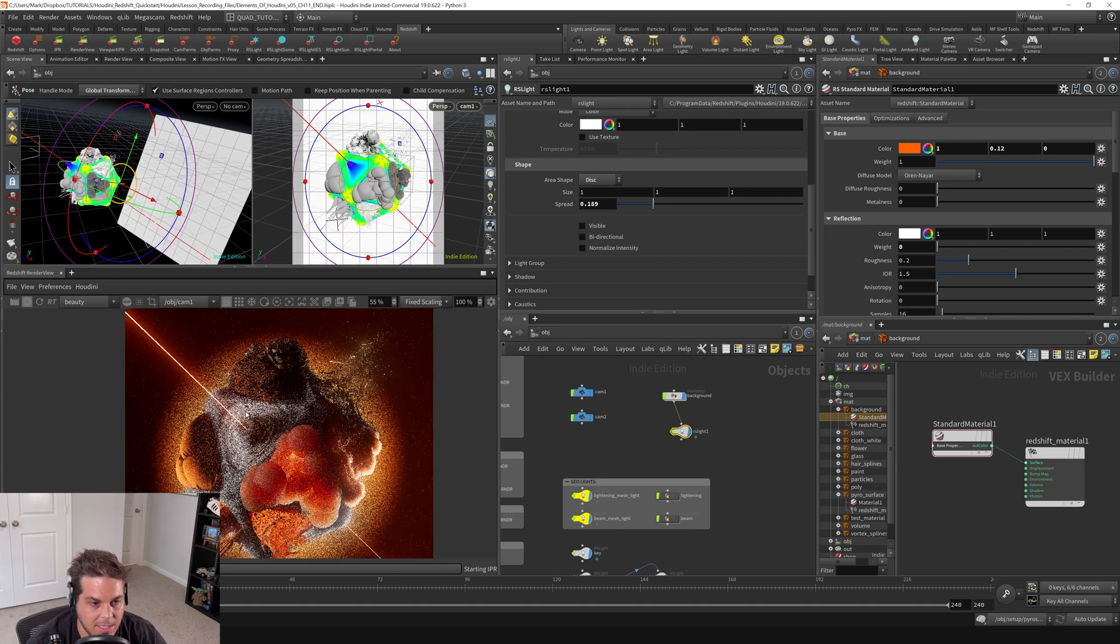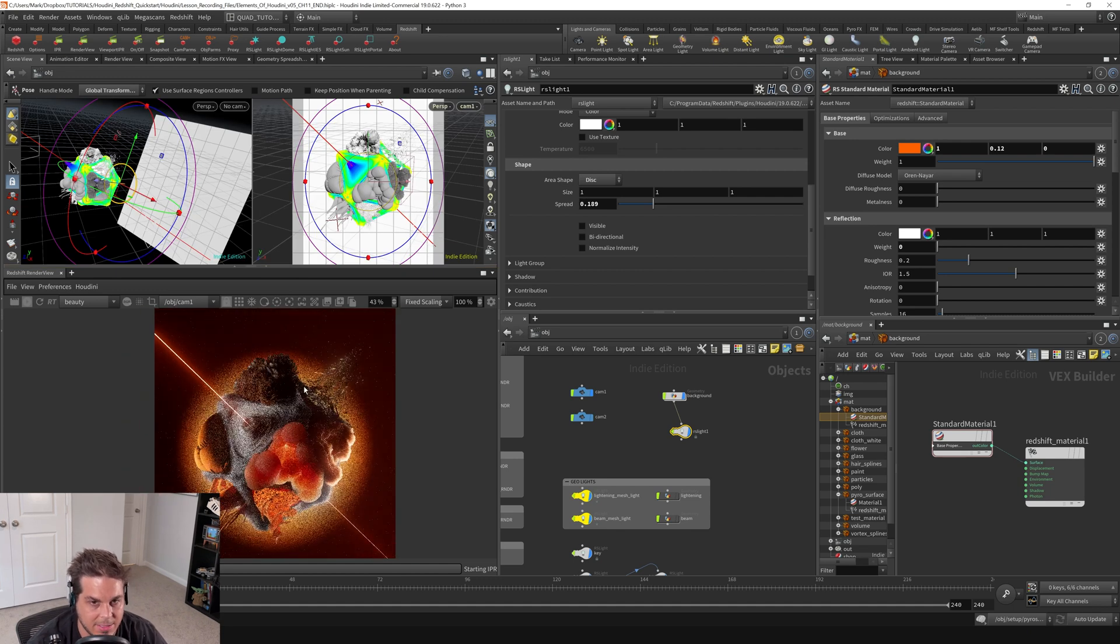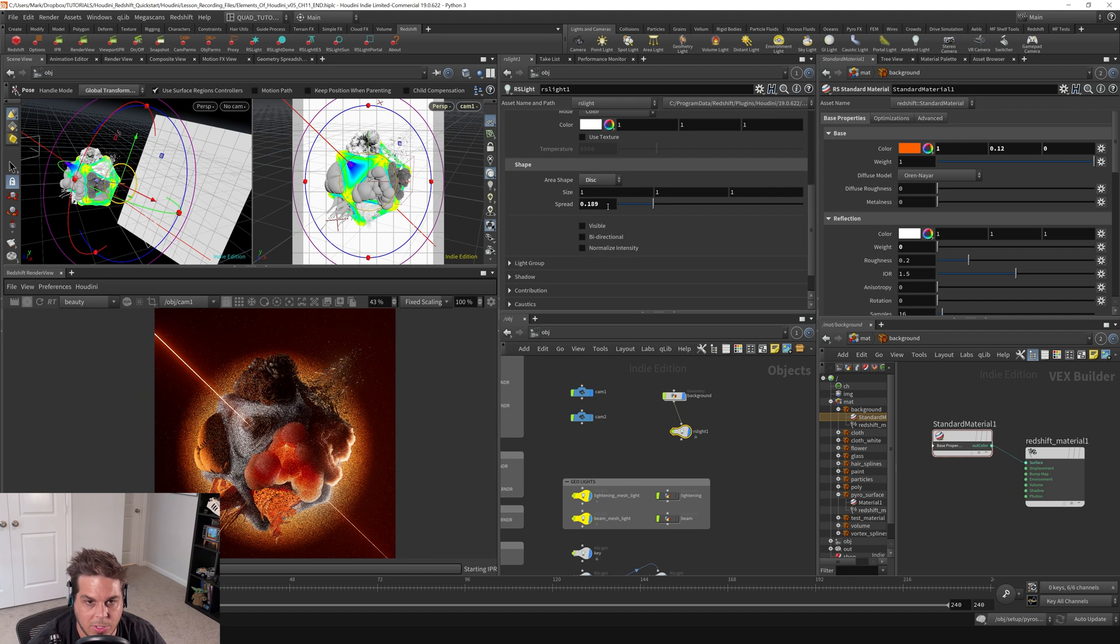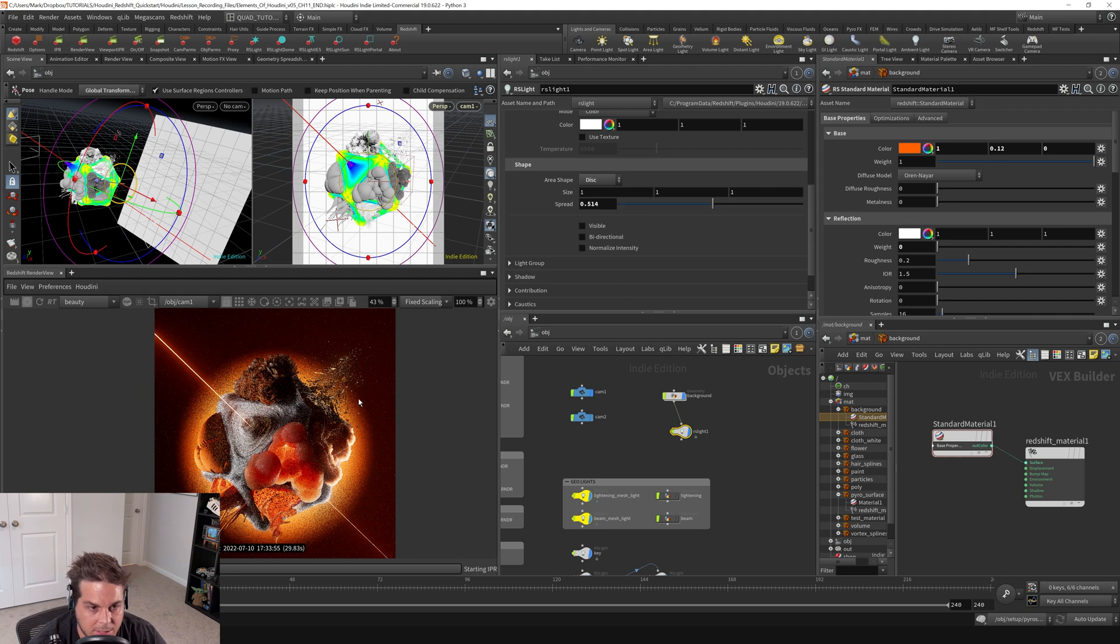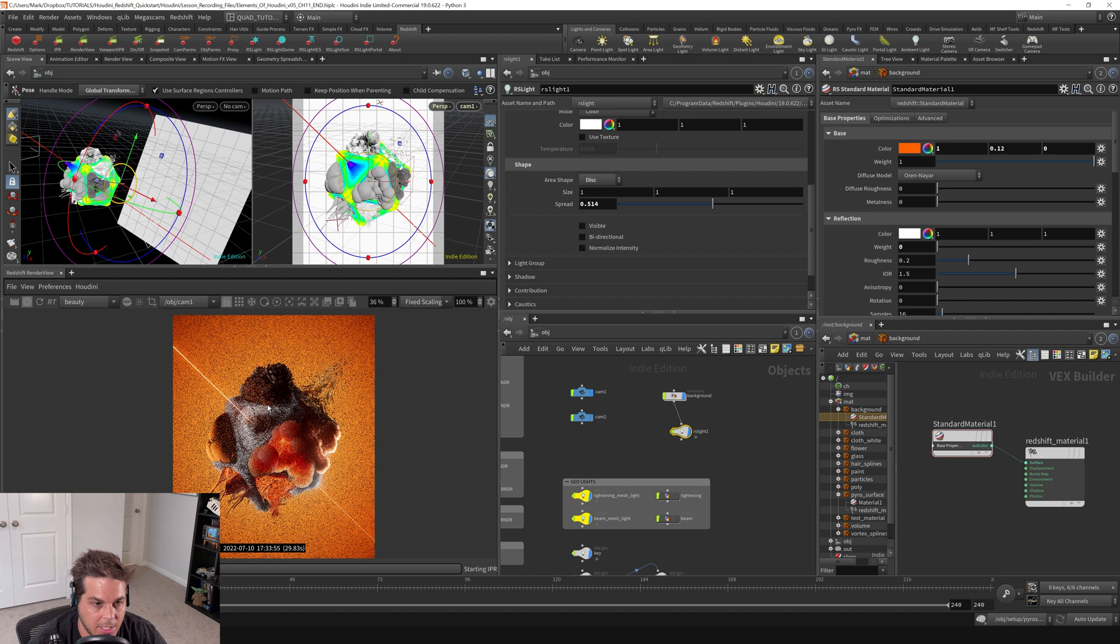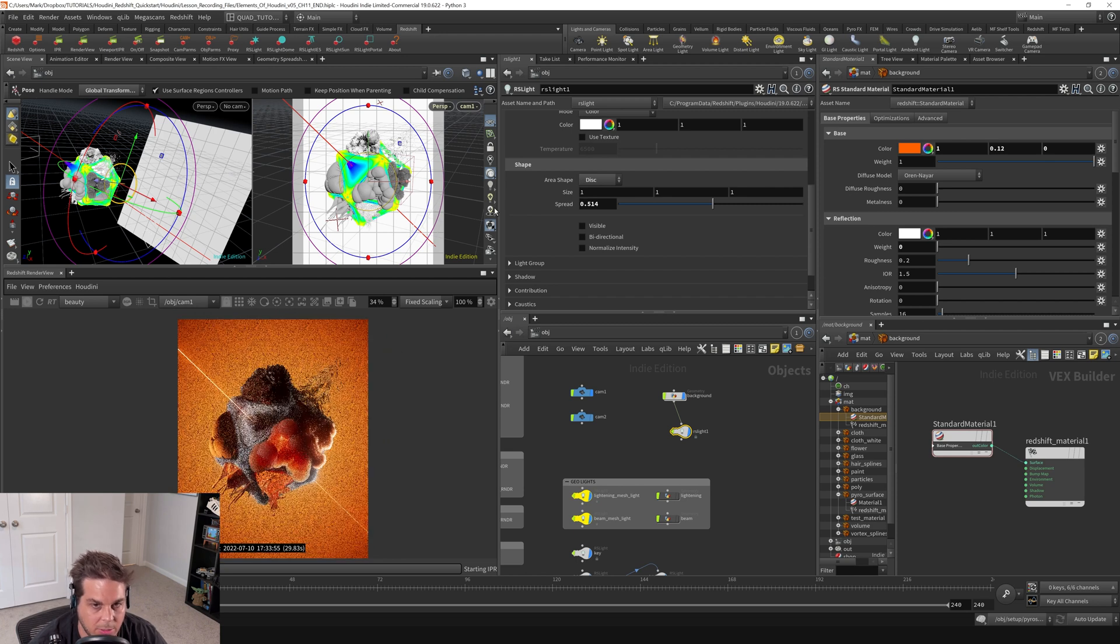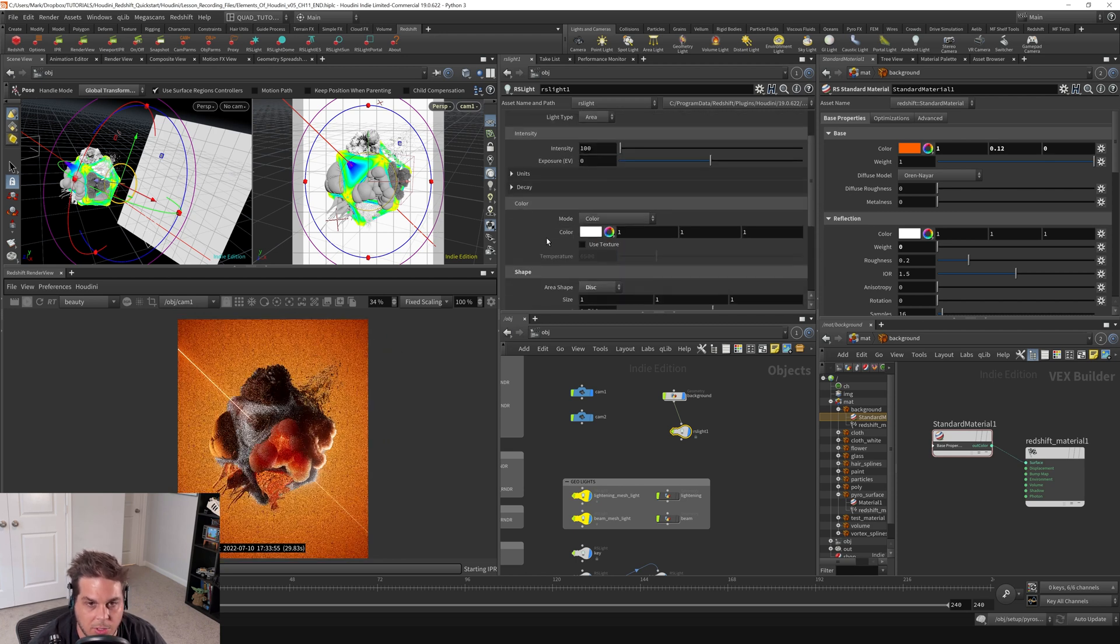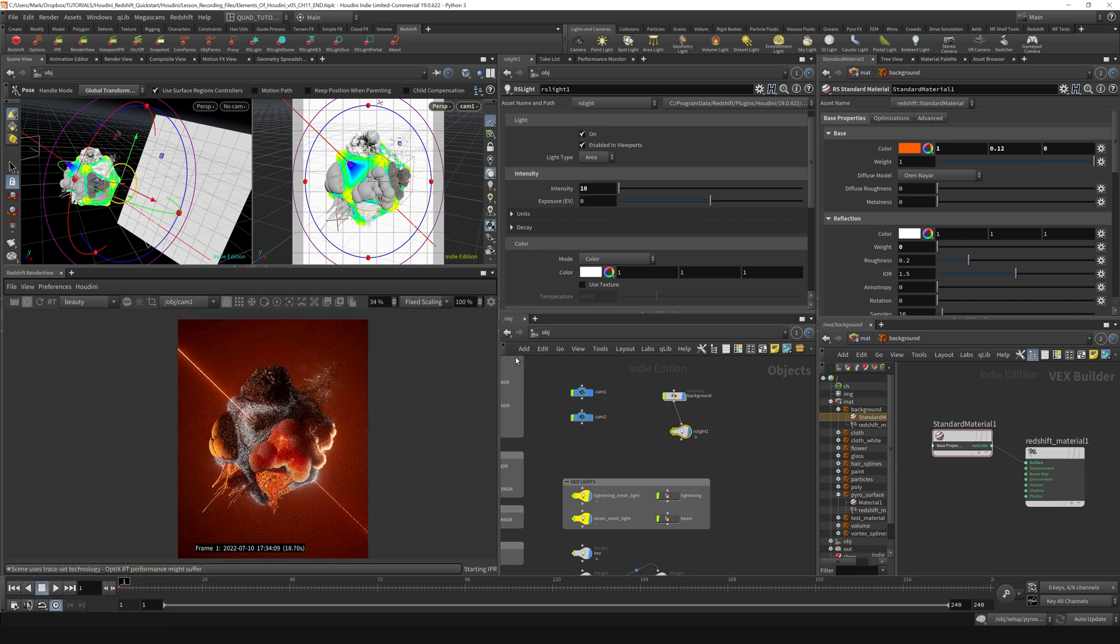And we can see that that spotlight is definitely working. It's just a little bit too intense. So I'm going to increase the spread quite a bit. Let's increase the spread to about 0.5 ish. And you can see it's filling out a lot more, but it's just a little bit too bright. So let's just come back up here to the intensity and let's try an intensity of about 10.